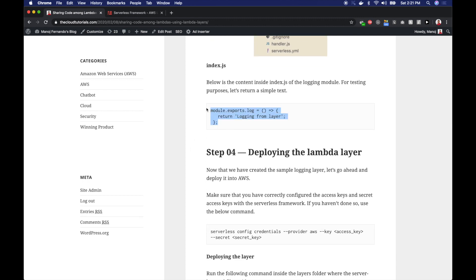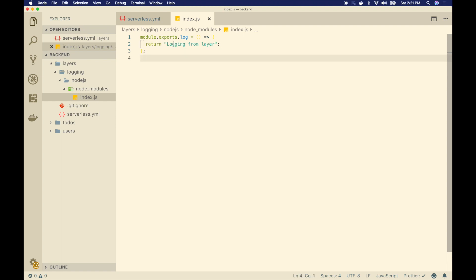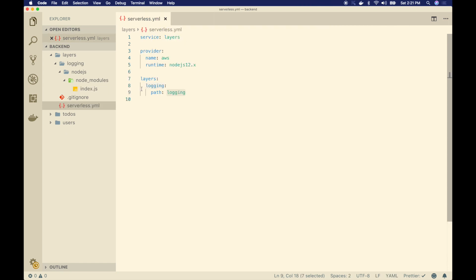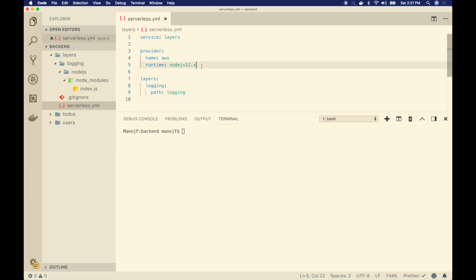Inside the node_modules folder I will create another file called index.js where the code for my lambda layer resides. In Node.js runtime it's important to follow this folder convention — make sure to have the nodejs folder, then node_modules, and only inside that put your code. Then your lambda knows how to look up your code.